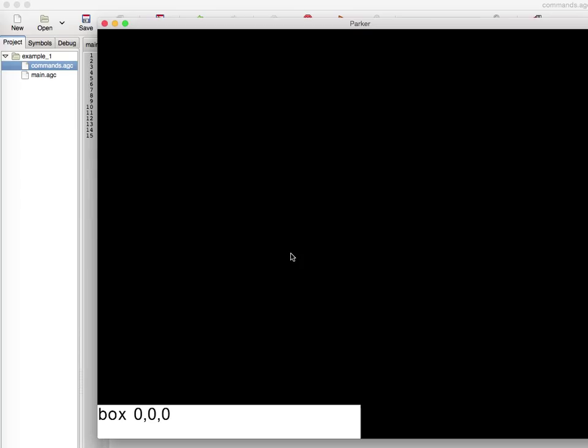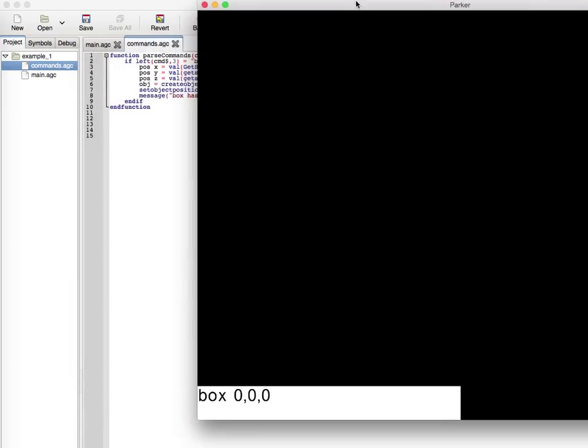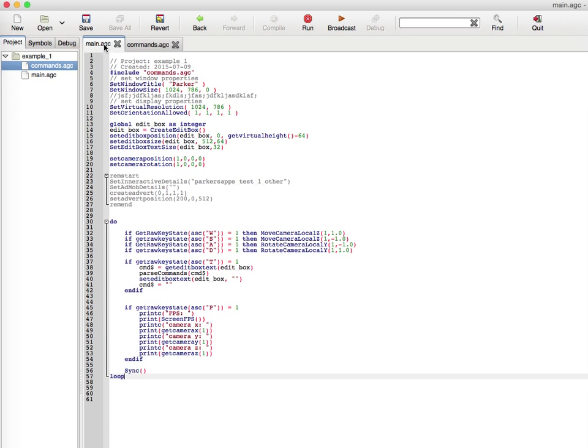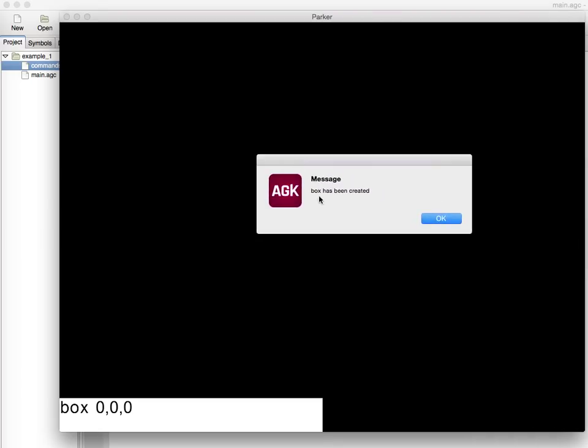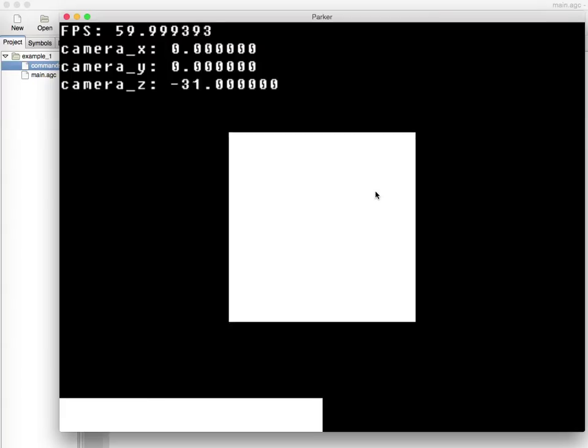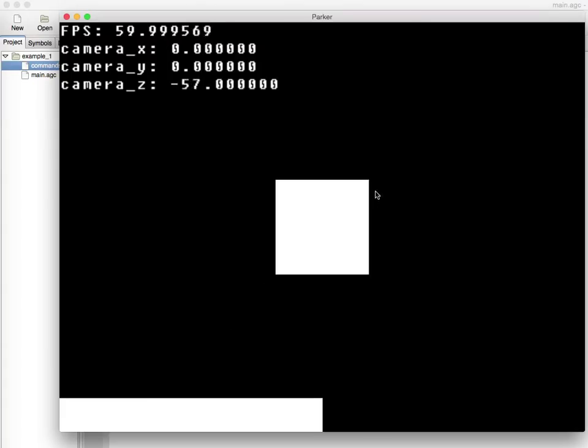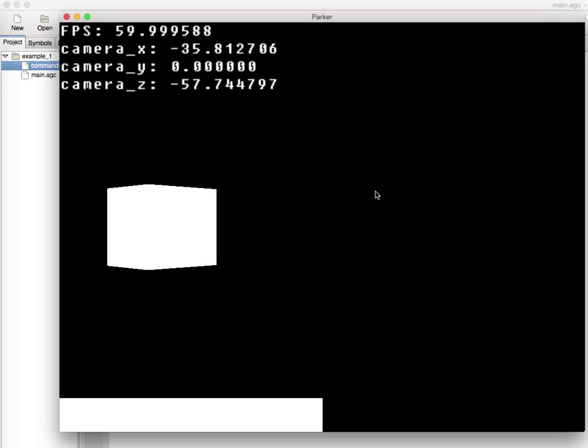We have our box command. With the getString token, it's going to extract zero for the position X, position Y, and position Z. The getString token for 1, 2, and 3 would be 0, 0, and 0. I would click out of my edit box, and to execute everything, as you can see with the main.agc, we would have to press T. I would click over here, press T. As you can see, it sends me a message saying box has been created. I'll click OK. I can use my WASD keys to move my camera. I can press P to tell me my frames per second, the camera X, camera Y, and camera Z. As I move out, I can see that there is a box. Really cool, huh?